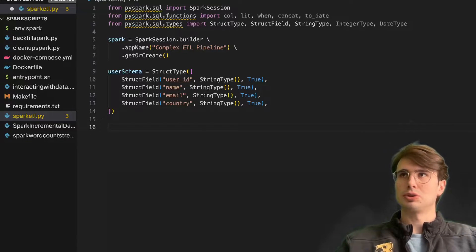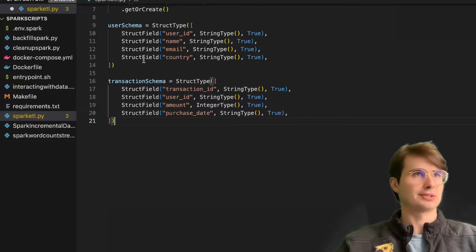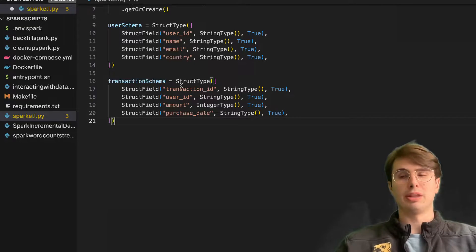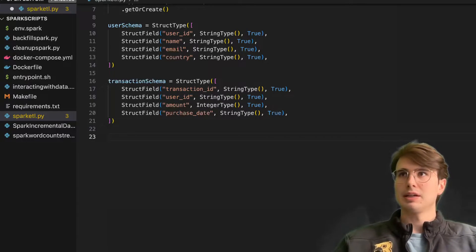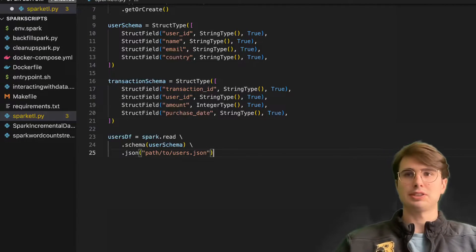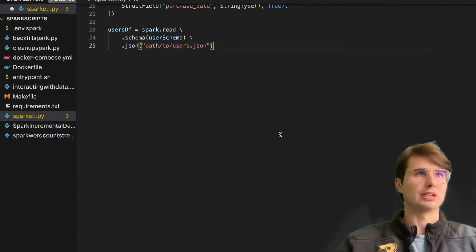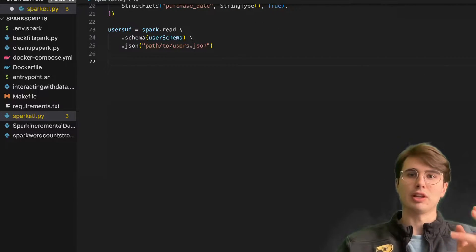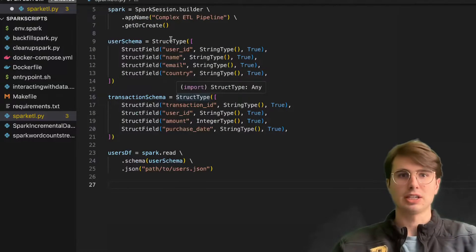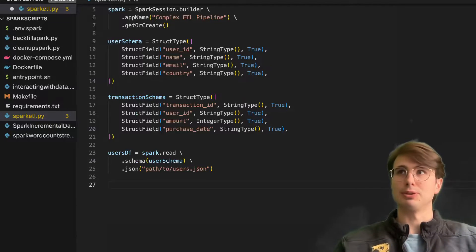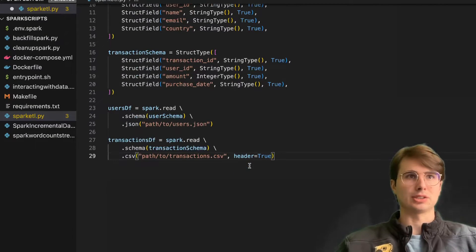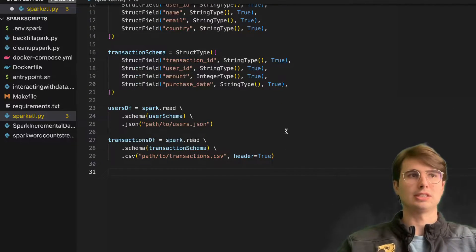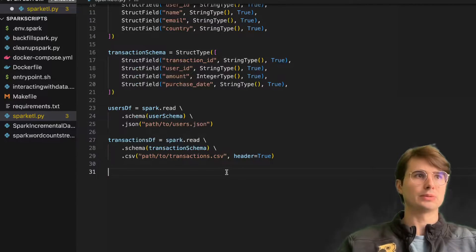Then we're also going to create a transaction schema — a similar StructType to our user schema, but in this case it's just transaction ID, user ID, amount, and purchase date. We link these two tables based off the user ID. Now we're going to load our datasets: Spark read with the schema, path to users, and save it as the users data frame. And then we're also going to read in our transactions data frame from the transaction CSV, this time specifying the header. If your data has a header, make sure you're using the header equals true flag.